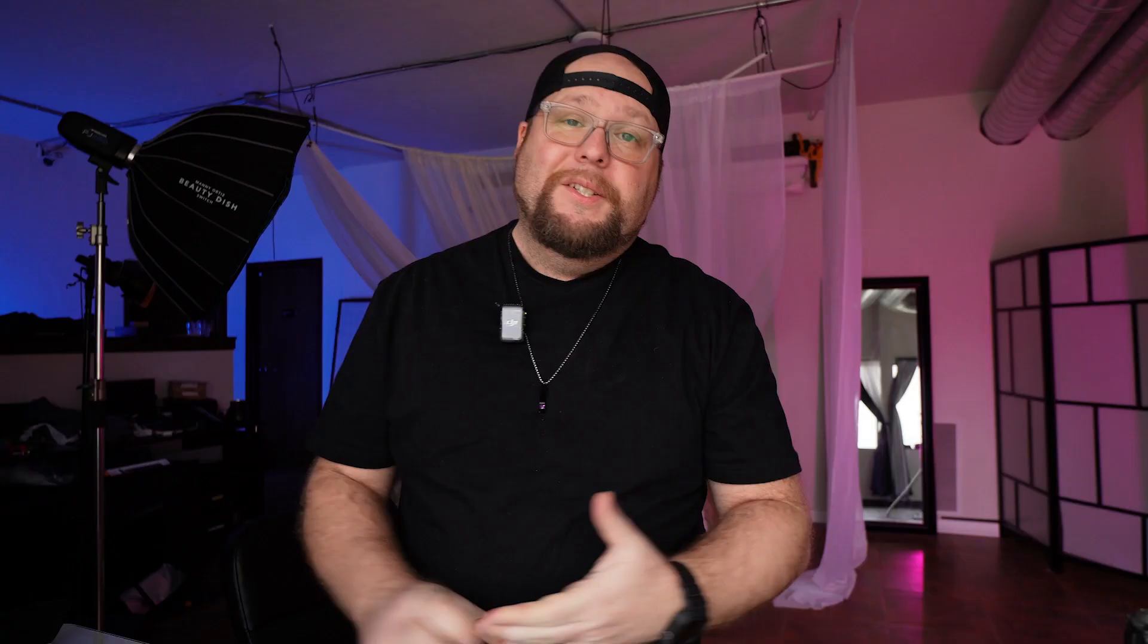So like I said, ordering an album with McKenna Pro, super easy, really straightforward. Like I said, they also offer art blocks, which is a canvas print with a hard front. They're super cool. I saw those in person as well. They offer regular canvas prints, metal prints, flush mounts, float prints, all sorts of different products.